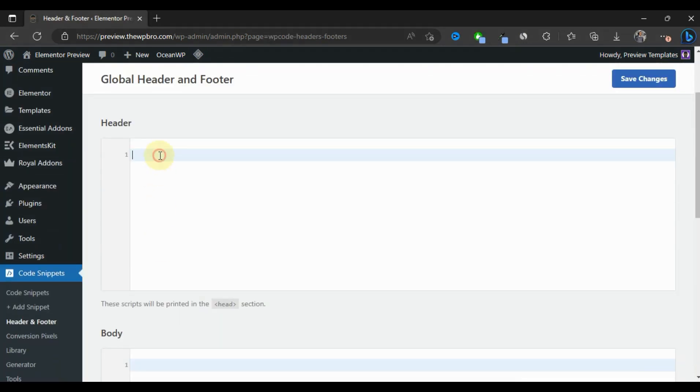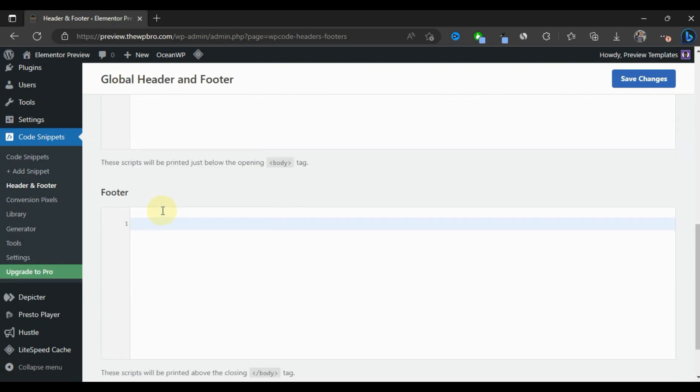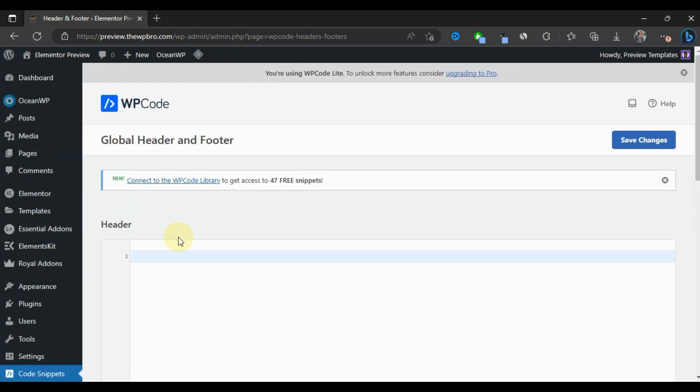Let's say you want to verify your website with Google Search Console, Google Analytics, connect your website to Facebook Pixels, or connect with Google AdSense. They'll tell you to paste this code or script into the header, body, or footer of your website. This is where you're going to paste it.